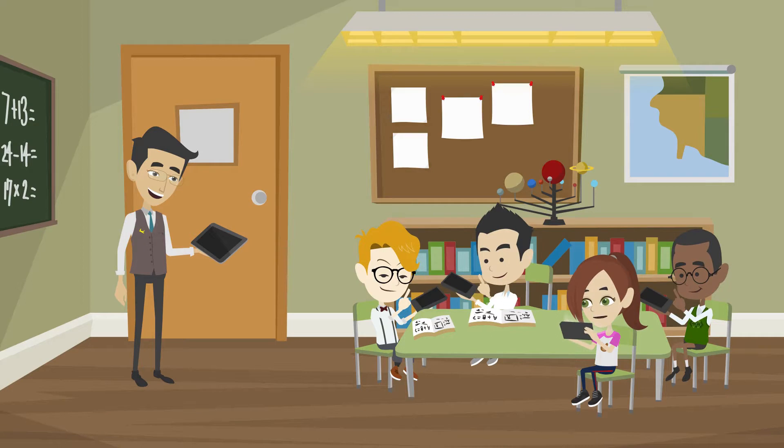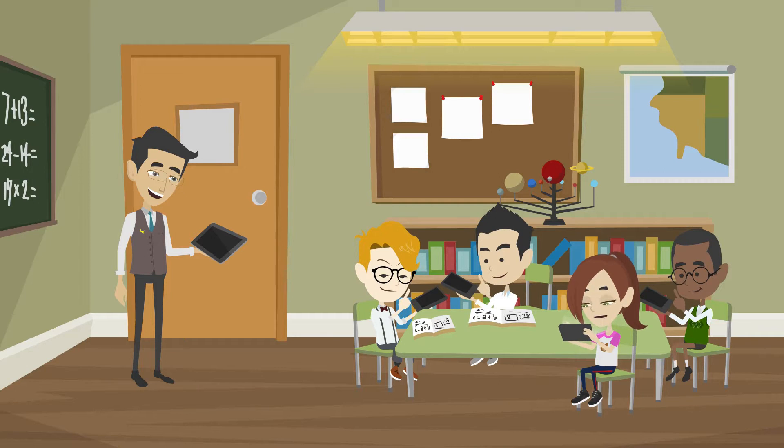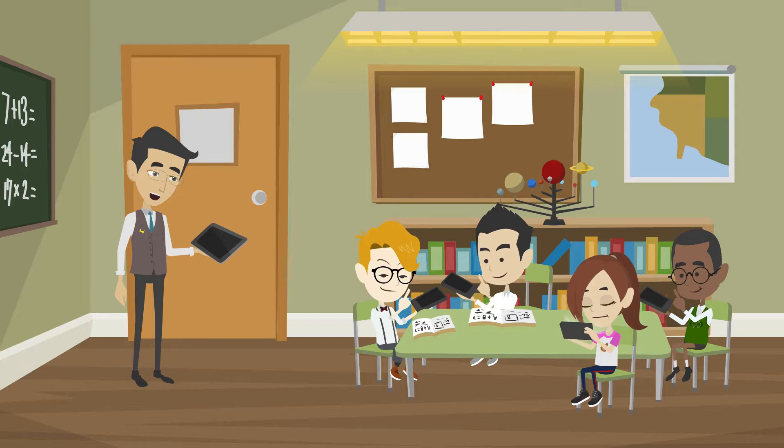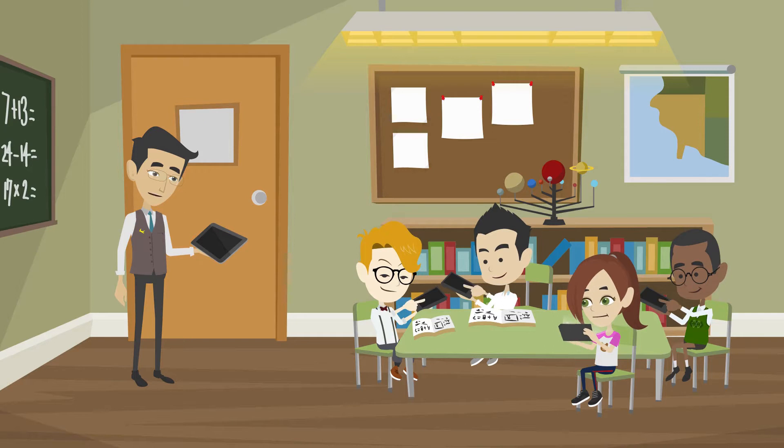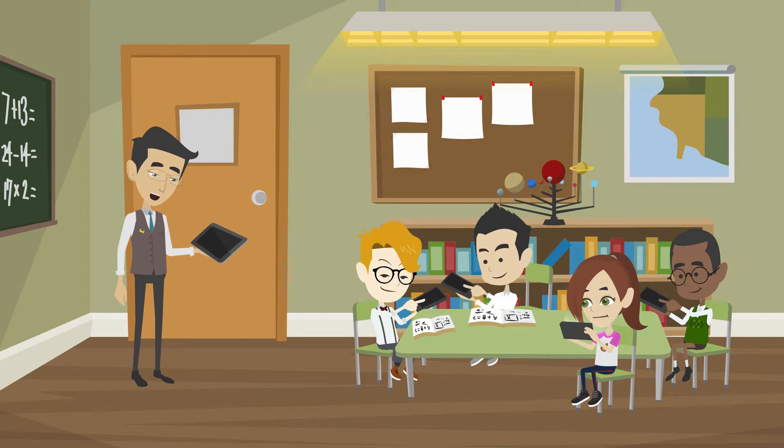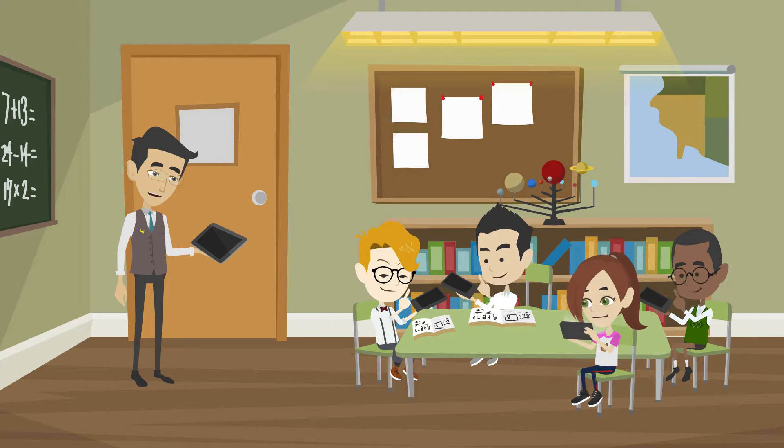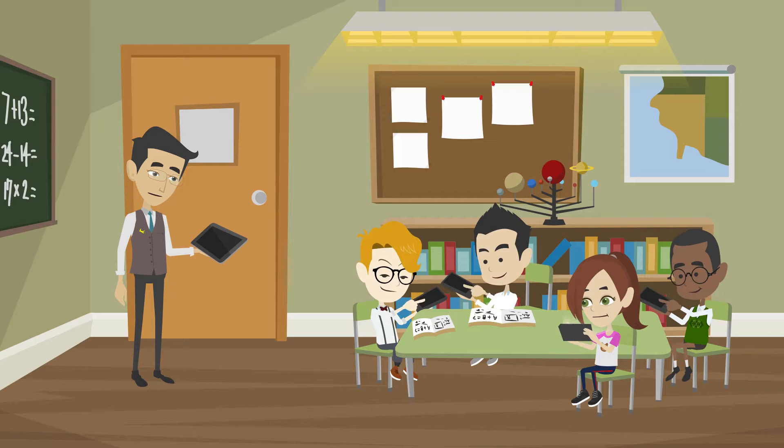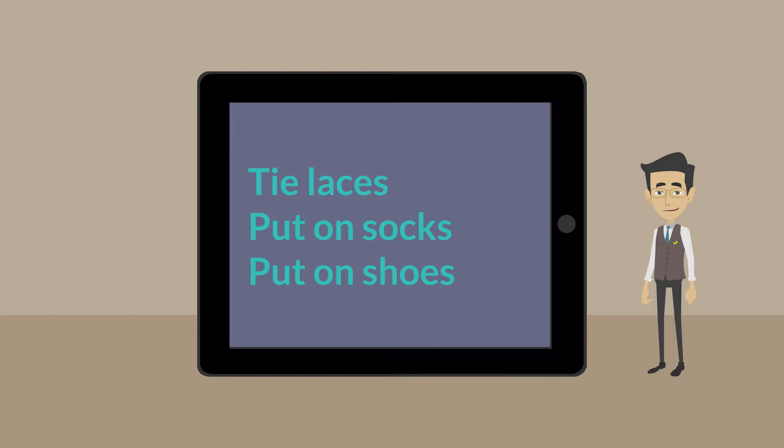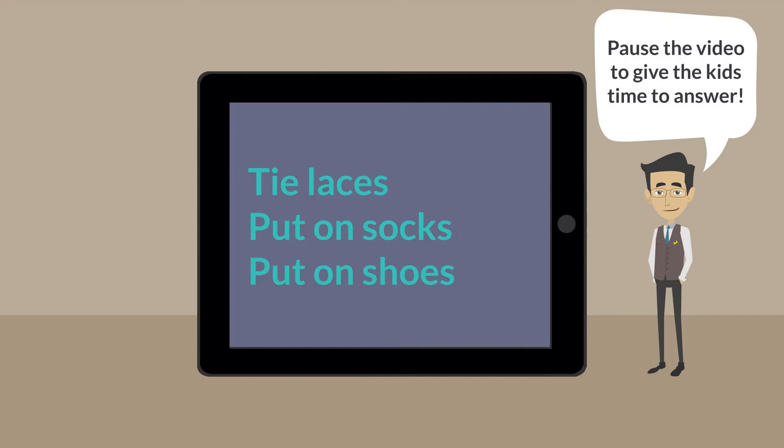When you're giving a computer some instructions, it's very important to put the instructions in the right order. Okay class, I want you to look at your tablets and try to put these steps in the right order. If you were putting on your shoes in the morning, what order would you do these steps in?